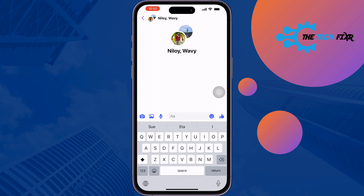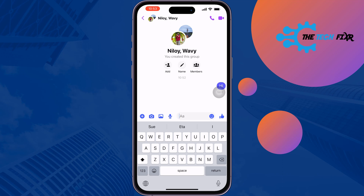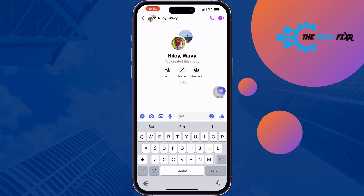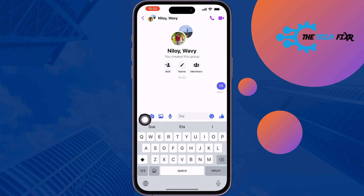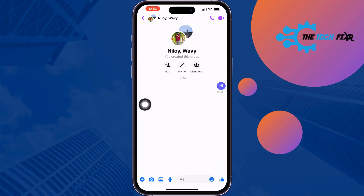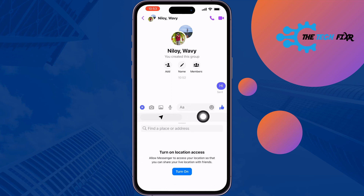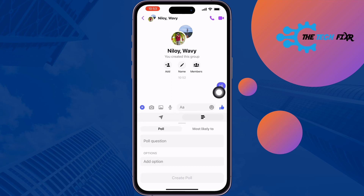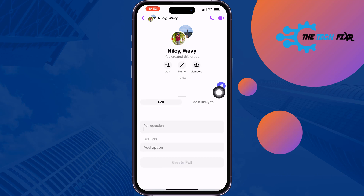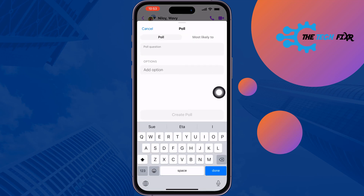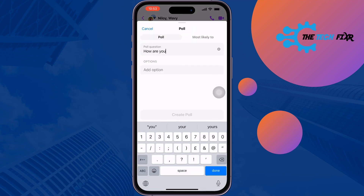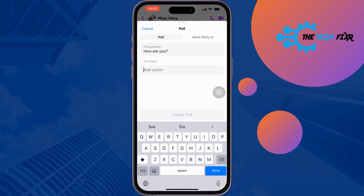Write a message, then tap on this plus icon and select the poll option. Right here, enter your poll question and add your options.